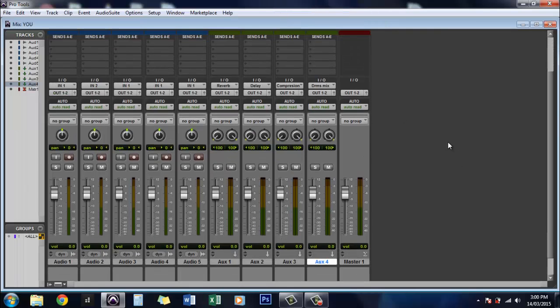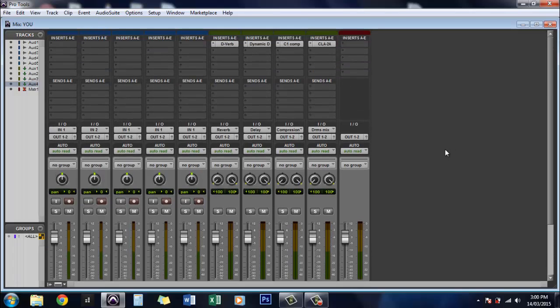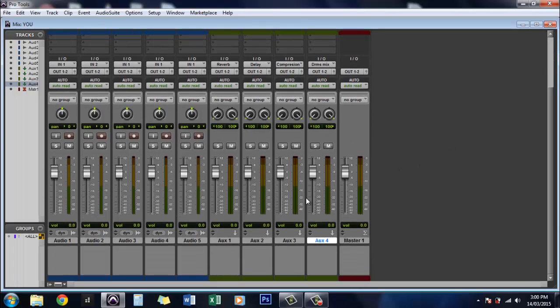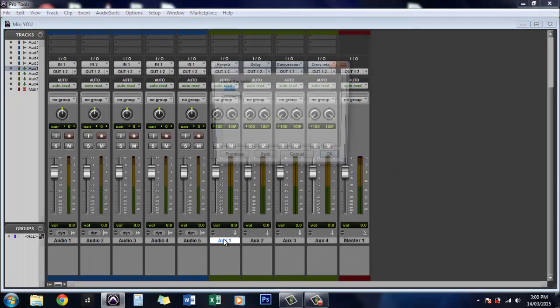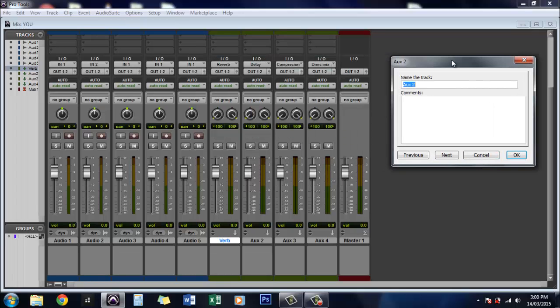So now that we have those organized we'll actually just rename these so we'll call this one verb. Click next to move on to the next track. This one was going to be a delay. Next.